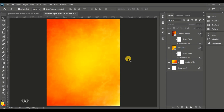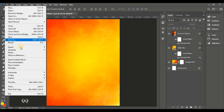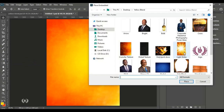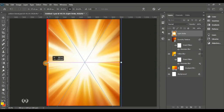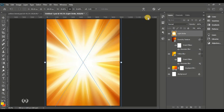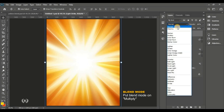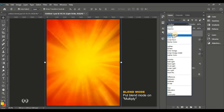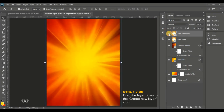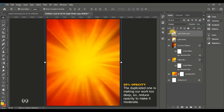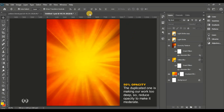Next, locate your resources and bring in the light strike image onto the page. Enlarge it to fit the page. Go to blend mode and set it to Multiply — here's the before and after. Make a duplicate by pressing Ctrl+J, and if it looks too deep, reduce the opacity of the duplicated layer to 50%.